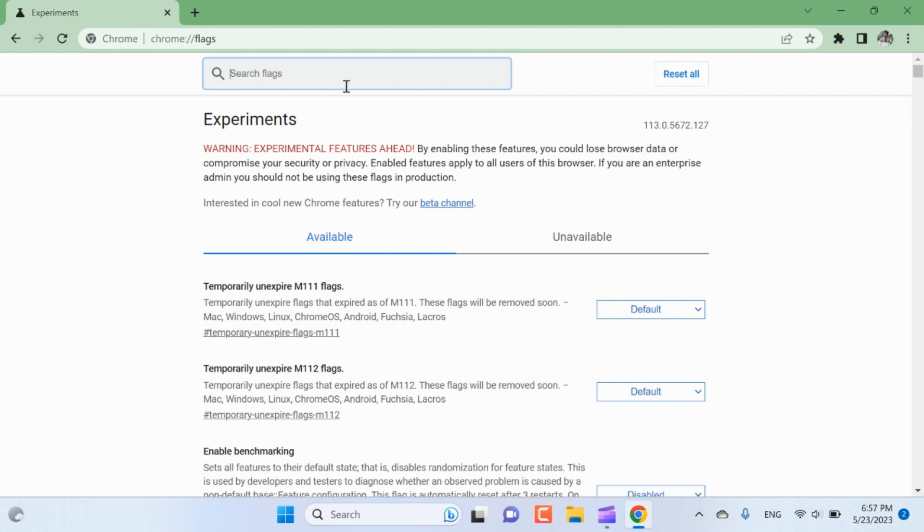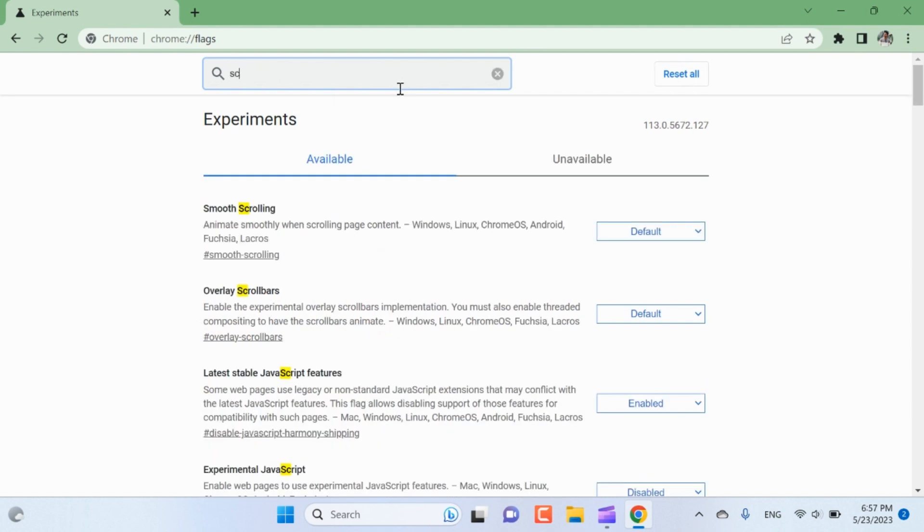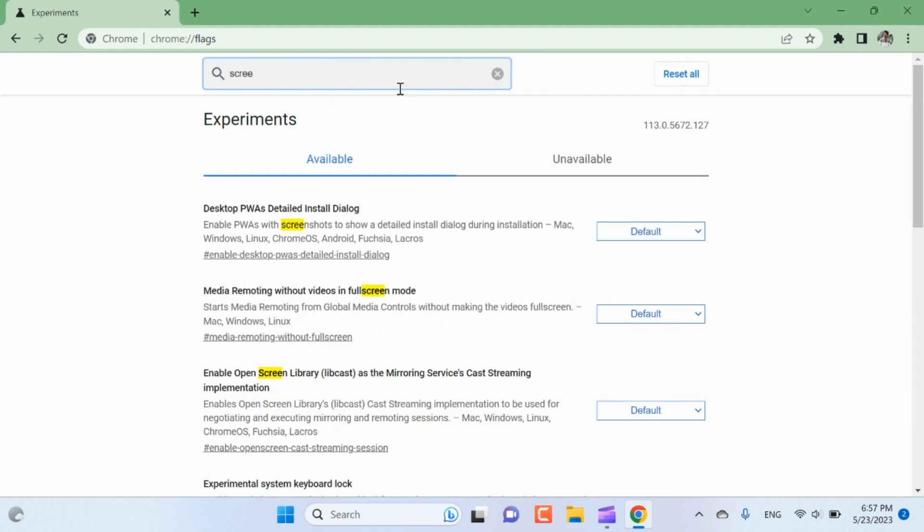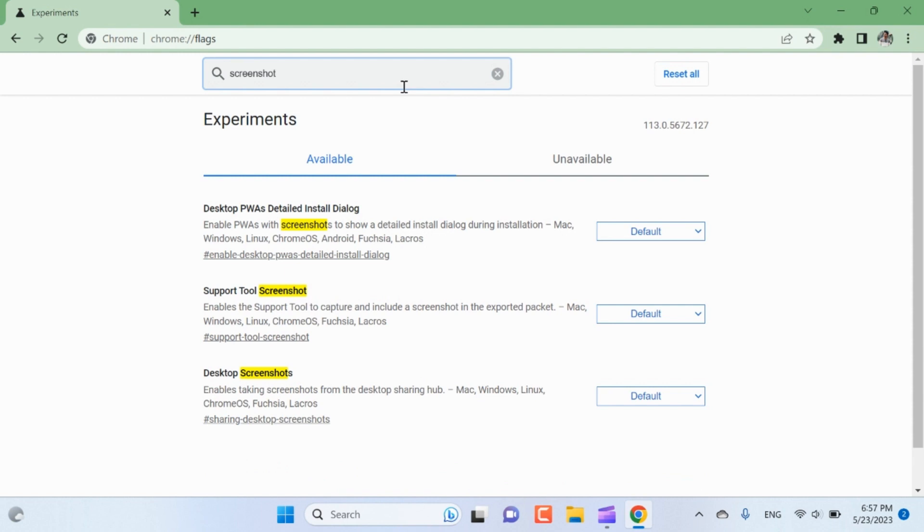On the Chrome Flags page, use the search bar at the top to find screenshots. In the search result you should see an option called Desktop Screenshots. It may also have a description like Enables taking screenshots from the desktop sharing hub.